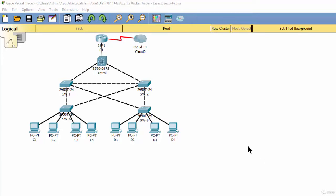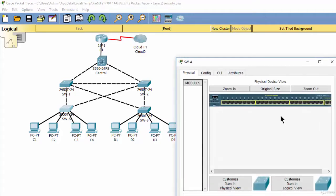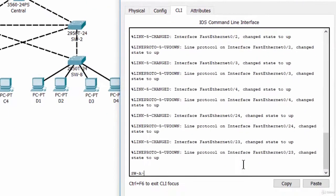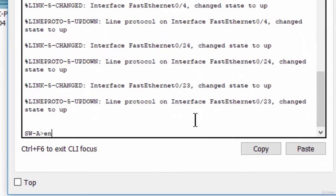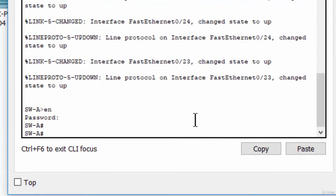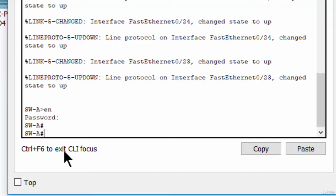Step 1: Enable port fast on all access ports. On switch A, we will enable port fast on the range Fast Ethernet 0/1 to Fast Ethernet 0/4.